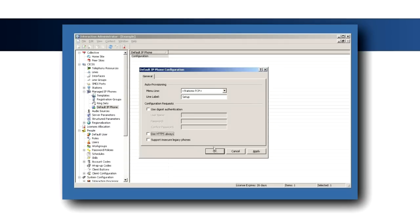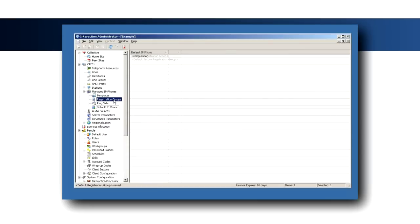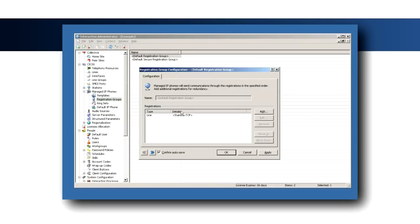These settings will be used to temporarily provision unprovisioned phones. Select the registration group's container and open the default registration group. By default, the station's TCP line is the first registration.